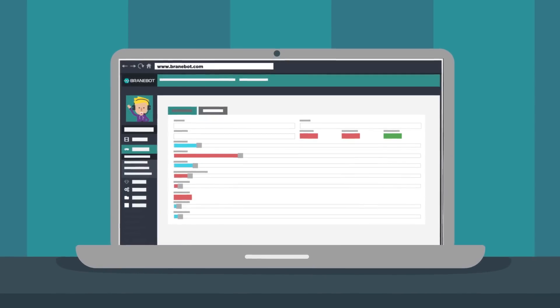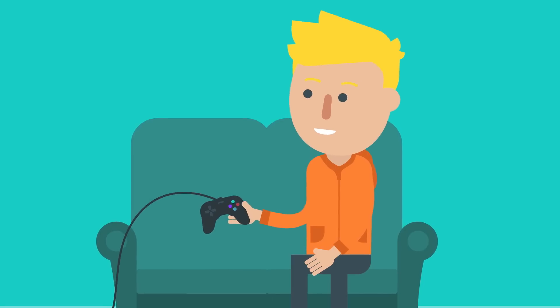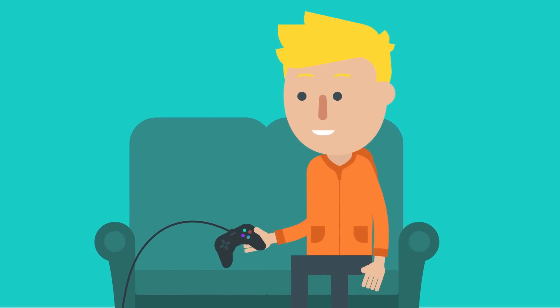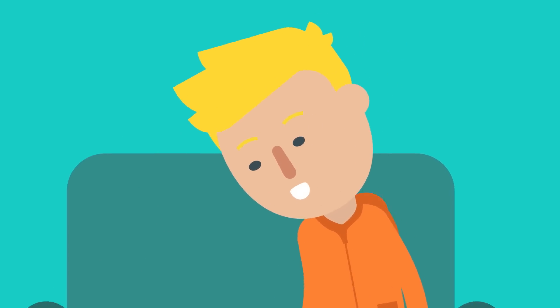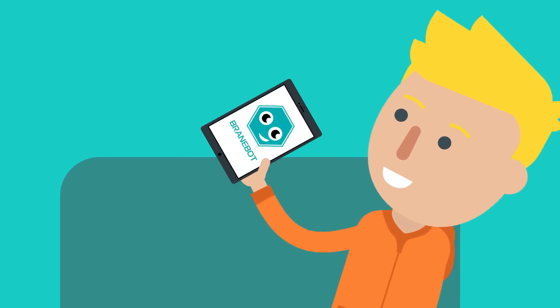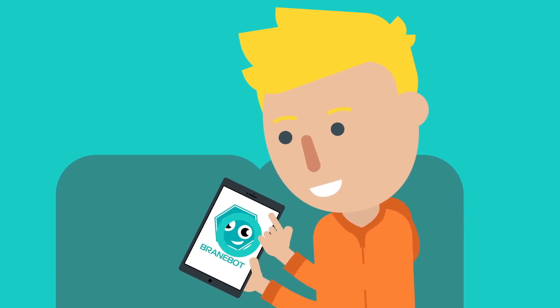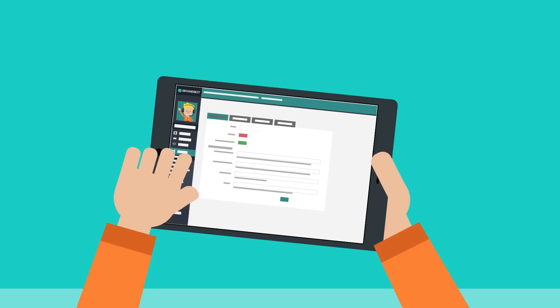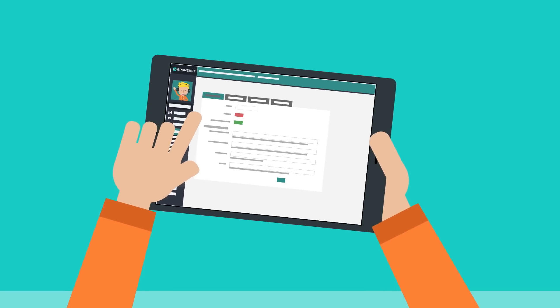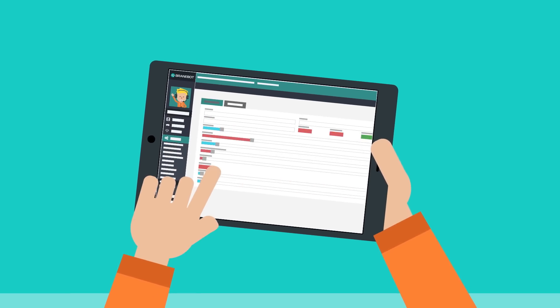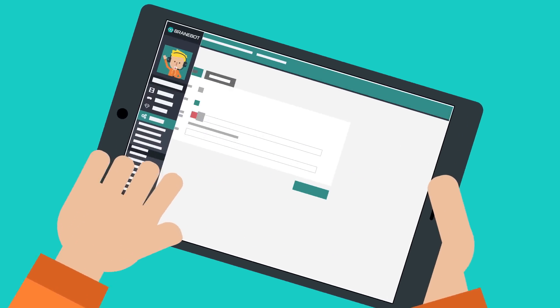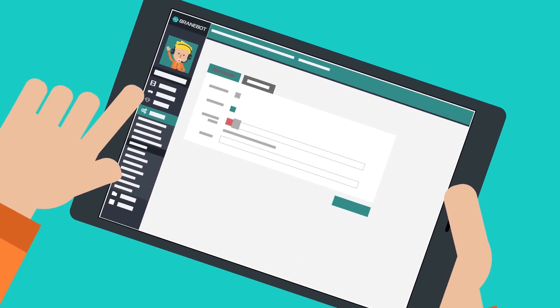BrainBot runs in the cloud, so you can even stream from your PS4 on the couch. Grab your tablet and open BrainBot to manage your stream from your fingertips, do giveaways, update your commands, and keep your chat spam-free.